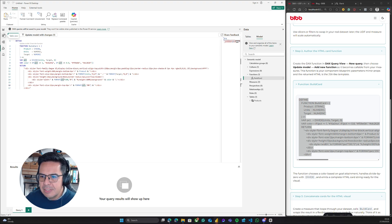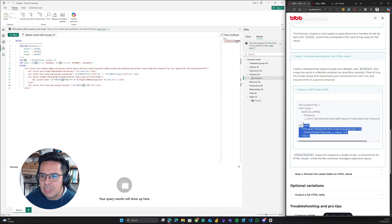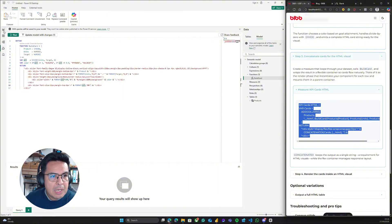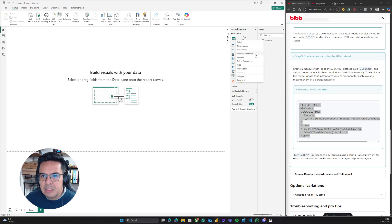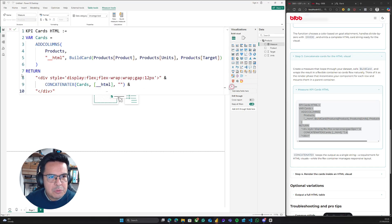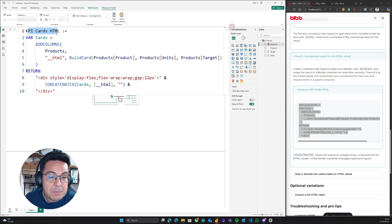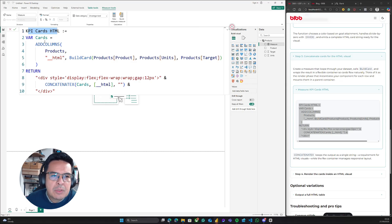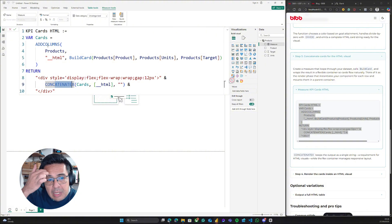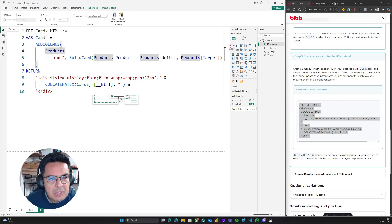Now, the next thing we are going to do is create the concatenateX function. Basically, we will go back to our report view, and in the report view, I will create a new measure. We just paste the measure, and this measure will be named KPI cards.